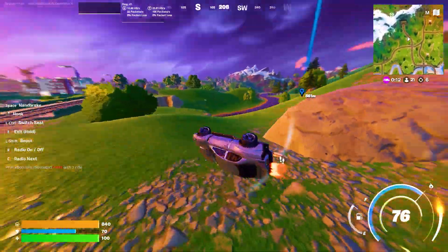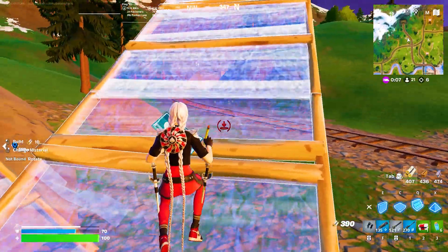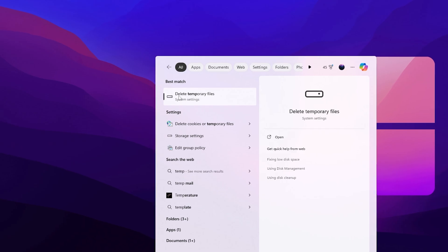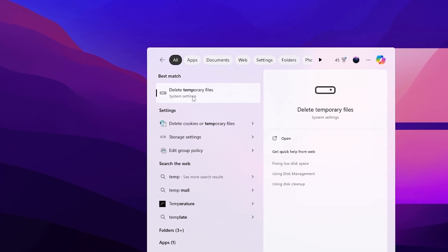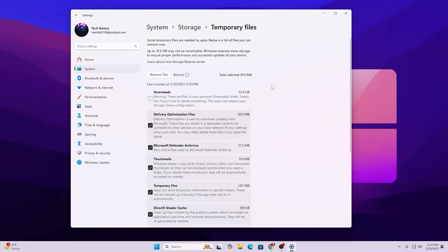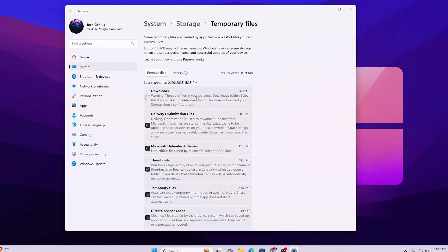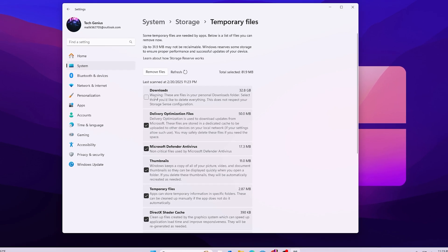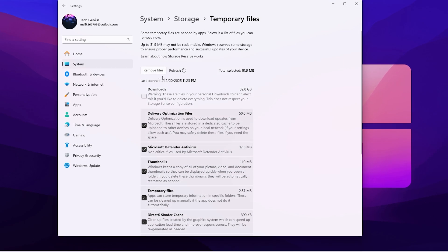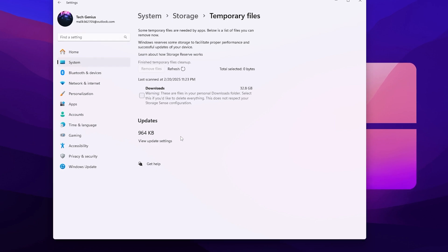In the very first step, it is always important to refresh your Windows files to clean all the previous history of your PC. Go to Windows Search and search for 'temp', then open the temporary files option in system settings. Select all the folders except the first one (Downloads), as it may contain personal data, then click Remove Files and hit Continue to remove all junk data.